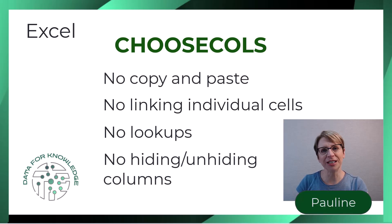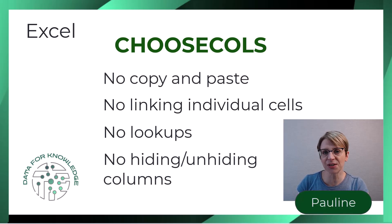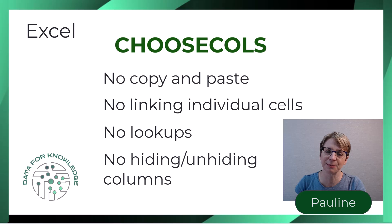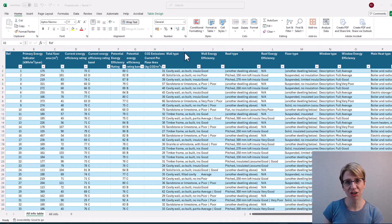Hi, I'm Pauline and I provide practical data skills for real world analysis. Here's the scenario.